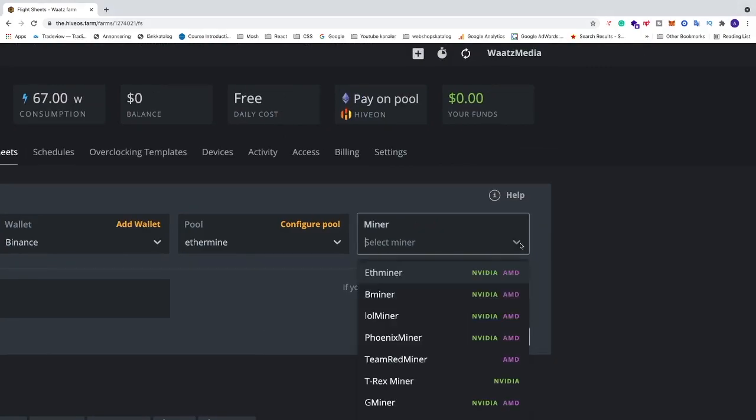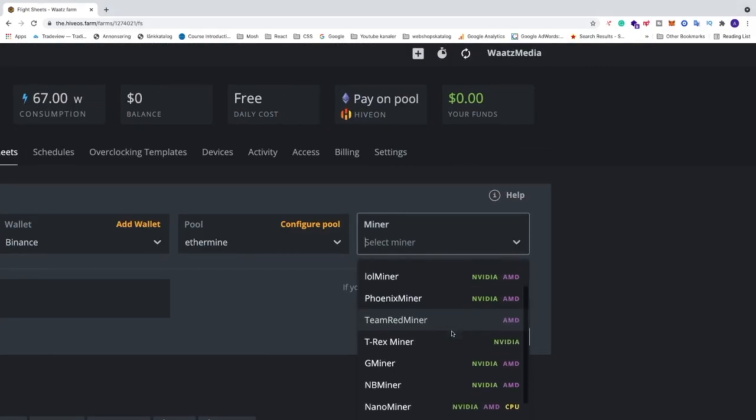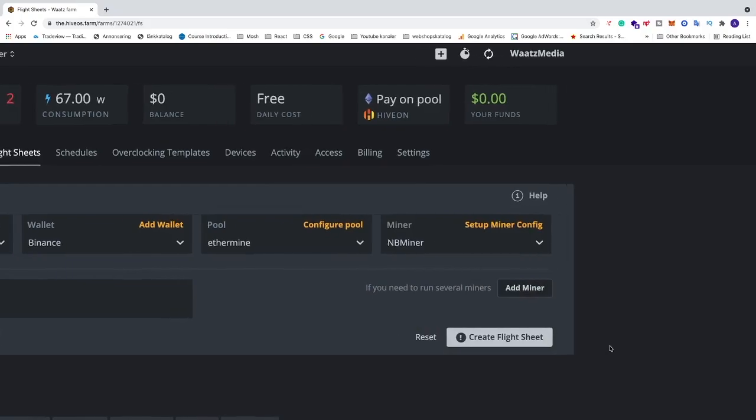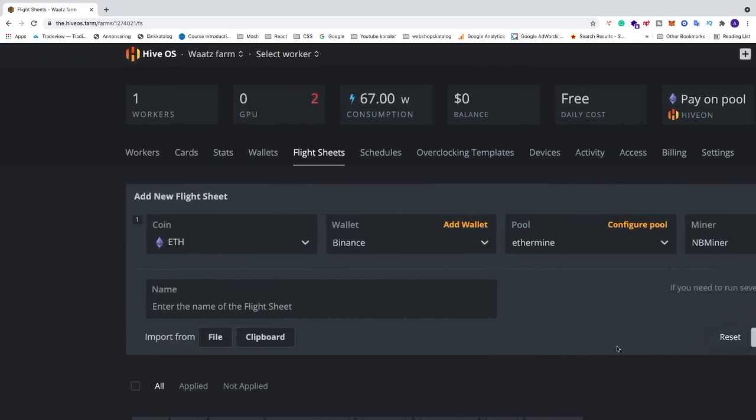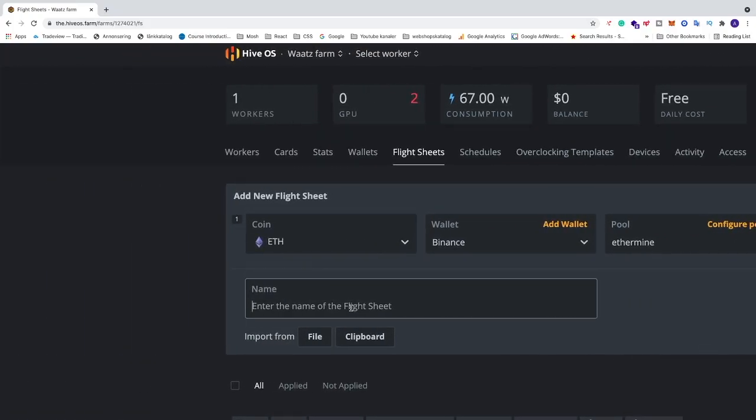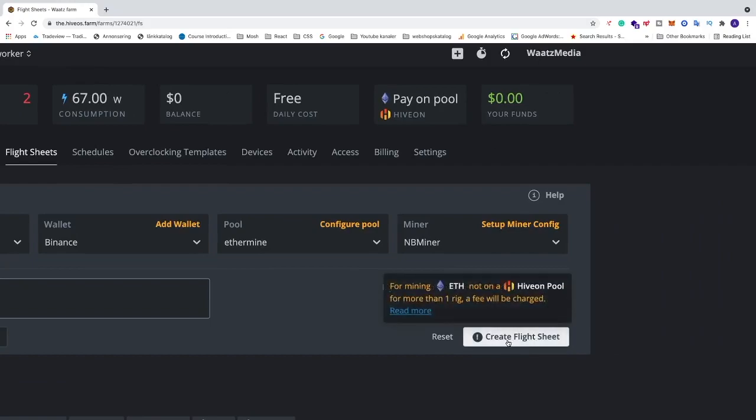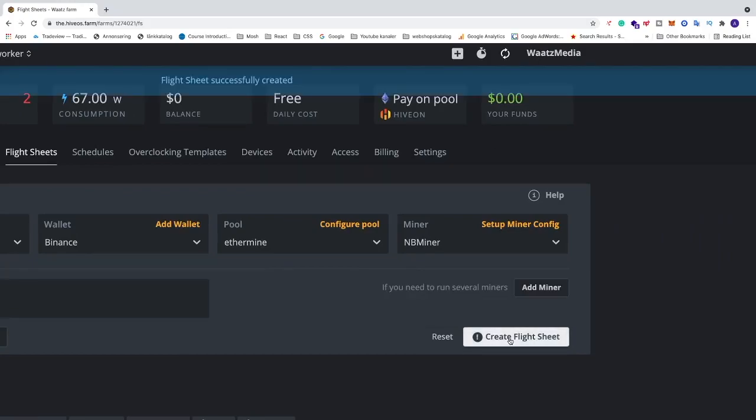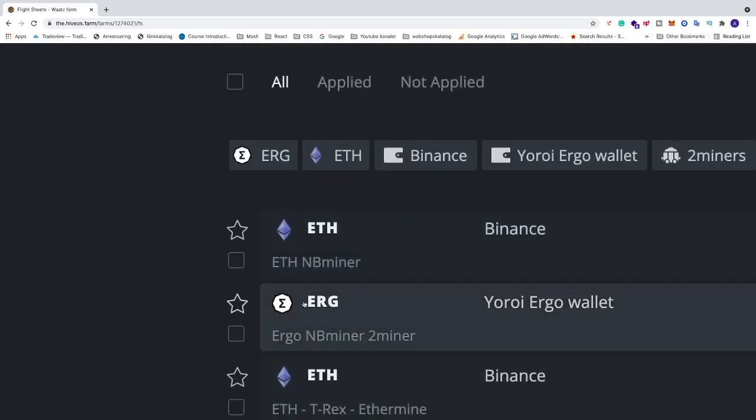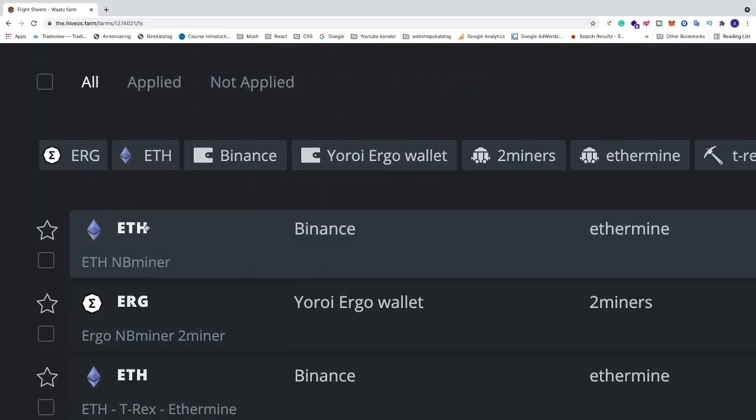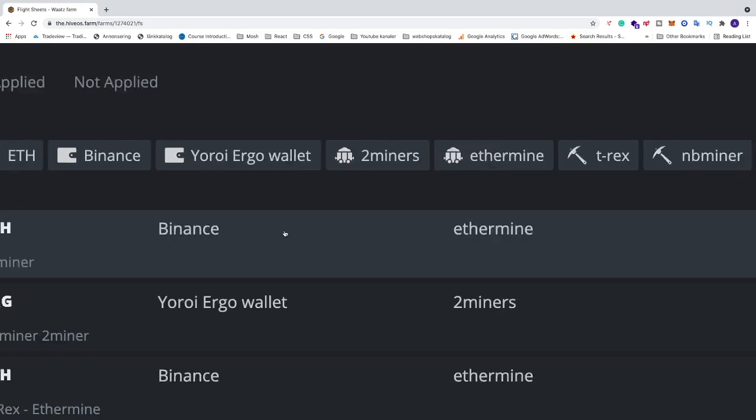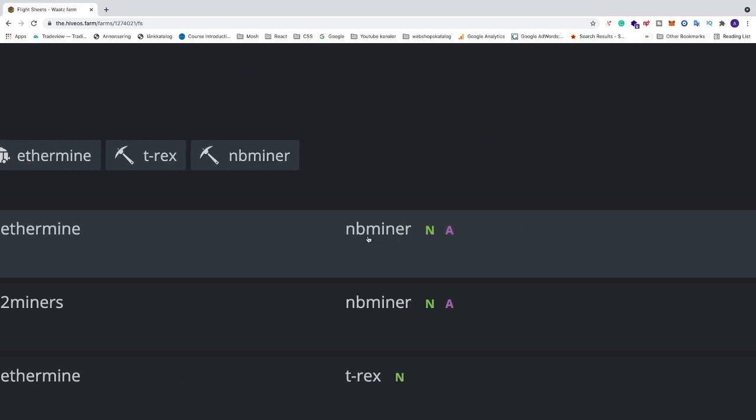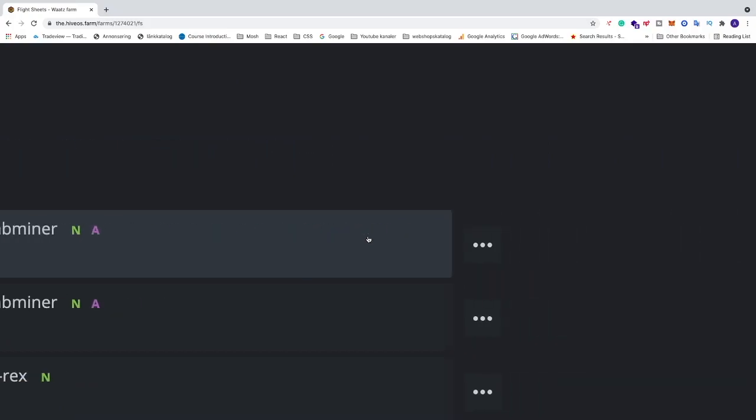And now we're going to select miner. You need to select this one, NBminer, for this to work and this is for Nvidia cards and AMD cards, so just click on NBminer. All we have to do now is just name this to whatever you like. I'm just going to name this to ETH Ethereum and just NBminer. After that, we're going to go to the bottom right corner, click on create flight sheet. And now we can see our new flight sheet right here. We have Ethereum, we have our wallet, we have our pool, and we have our NBminer.